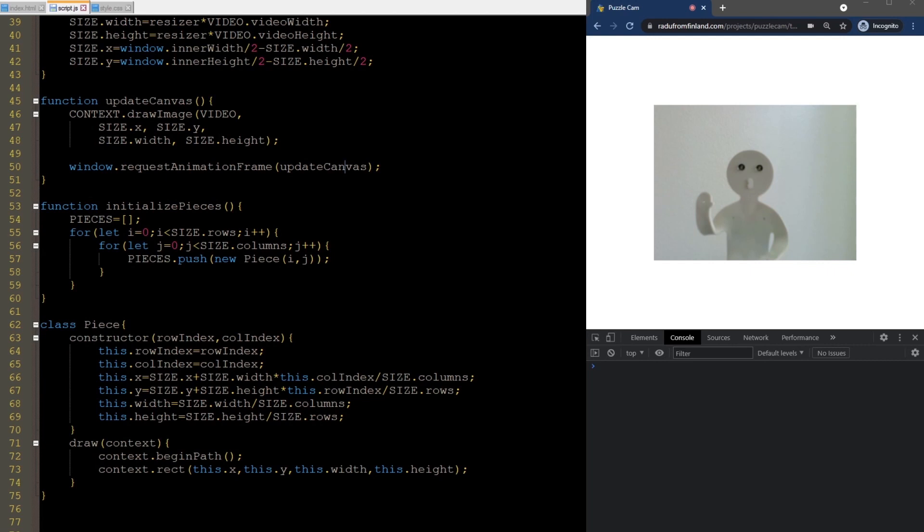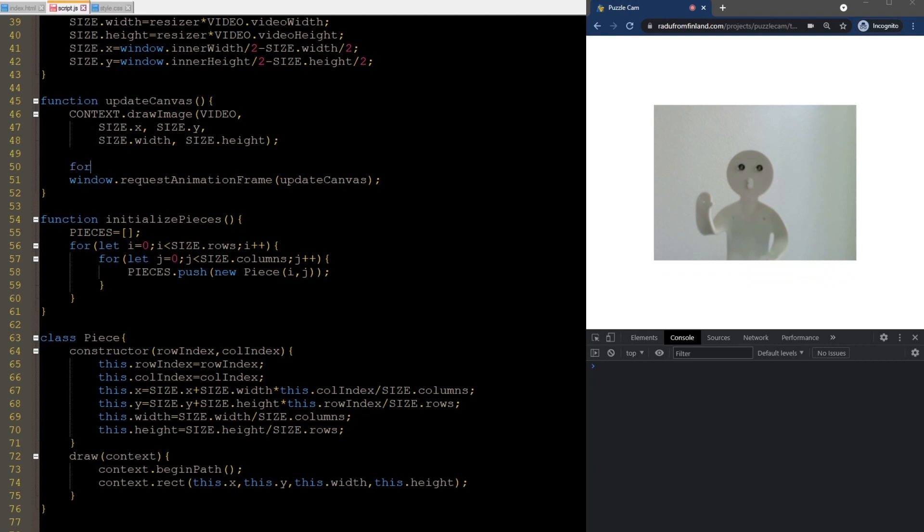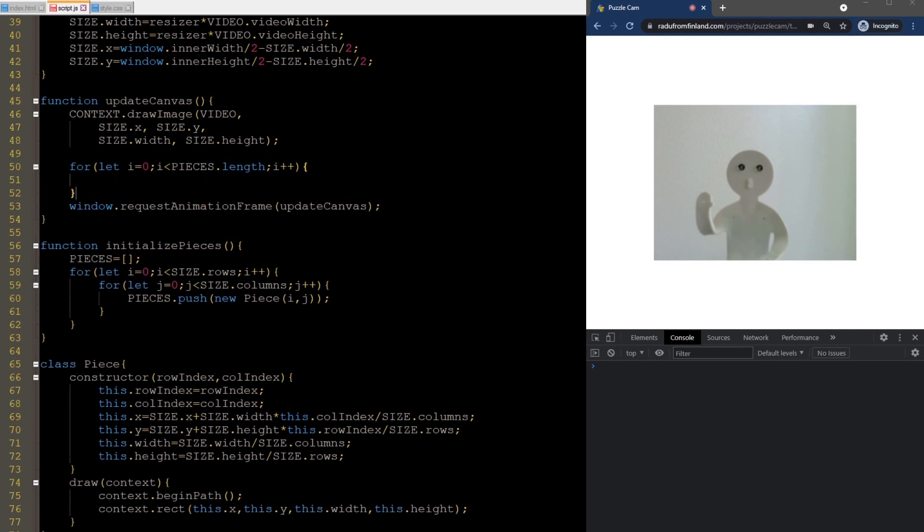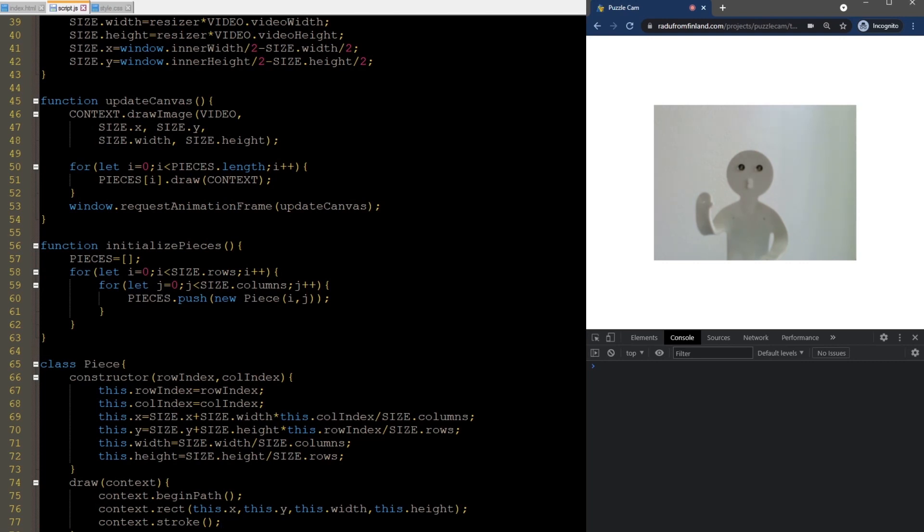We now need a way to draw the pieces. We do this here by just iterating through all of them and calling the draw method using the global context. Okay, I think we're ready to debug now. Oh, I forgot to call the stroke method here. Without it, nothing will be drawn.